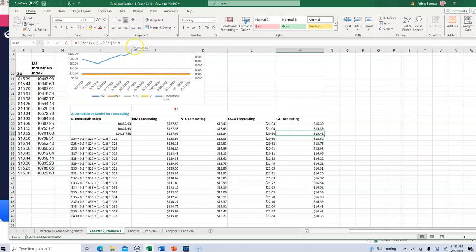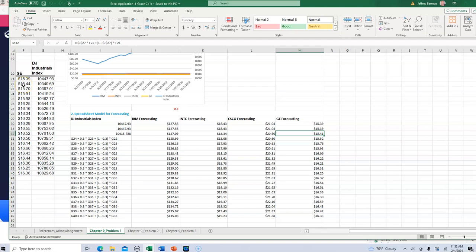it looks like you're taking J27, so you're taking 3% of the previous day close, which is correct. I think that is F22.